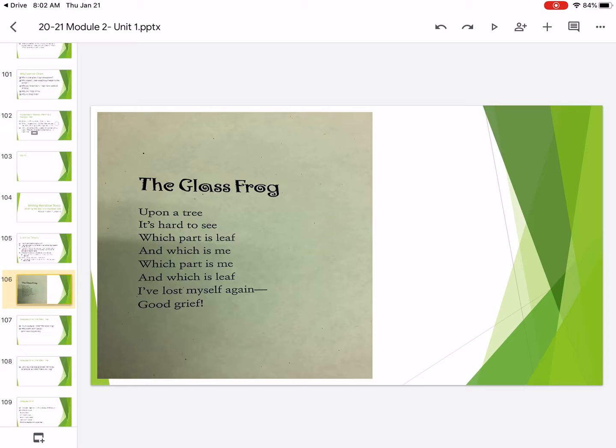Listen closely as I read it. Upon a tree, it's hard to see. Which part is leaf and which is me? Which part is me and which is leaf? I've lost myself again. Good grief.